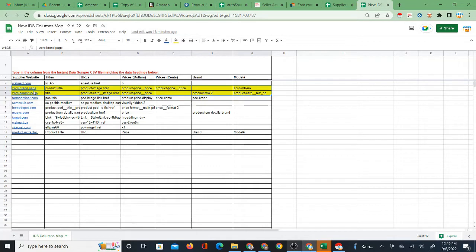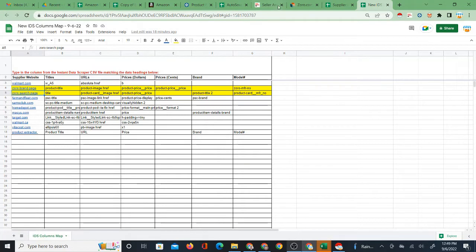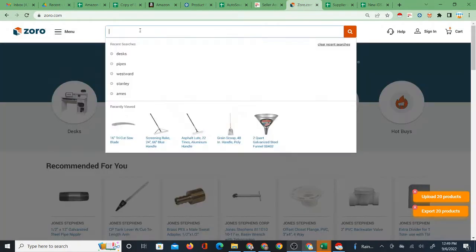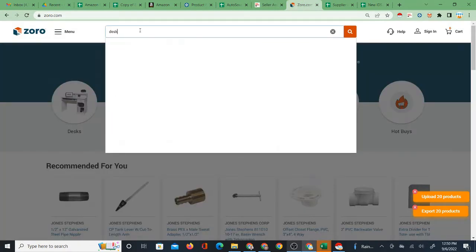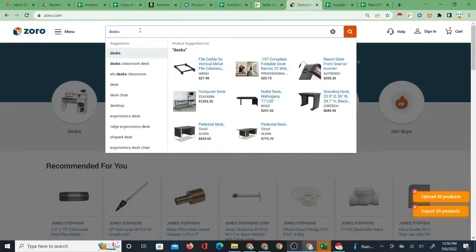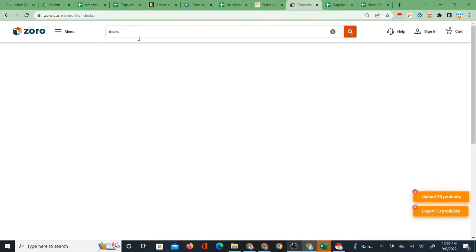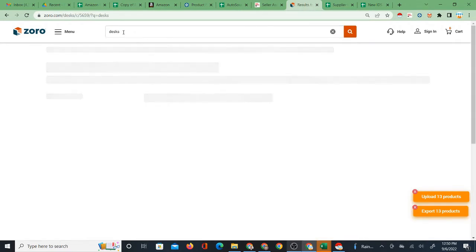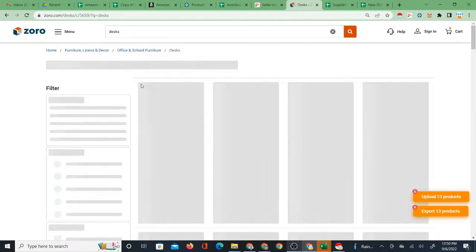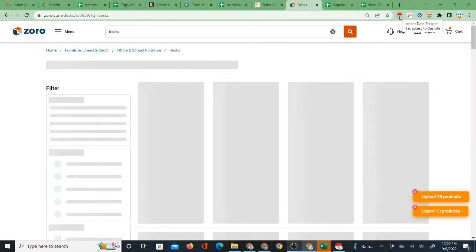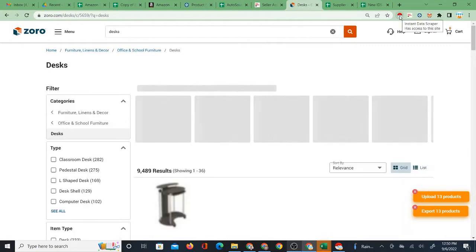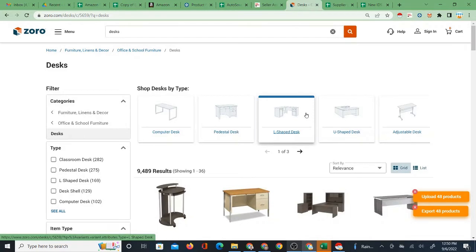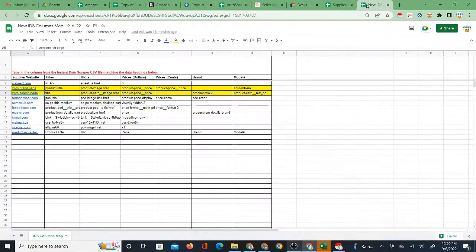So there are two columns maps. There's a Zorro brand page and Zorro search page. So the difference is that if you pull up your products by searching for something on Zorro, like if you search for desks and then you scrape it with the Instant Data Scraper Chrome extension, the IDS Chrome extension, that is a different CSV. That's one CSV and that is the Zorro search page CSV.